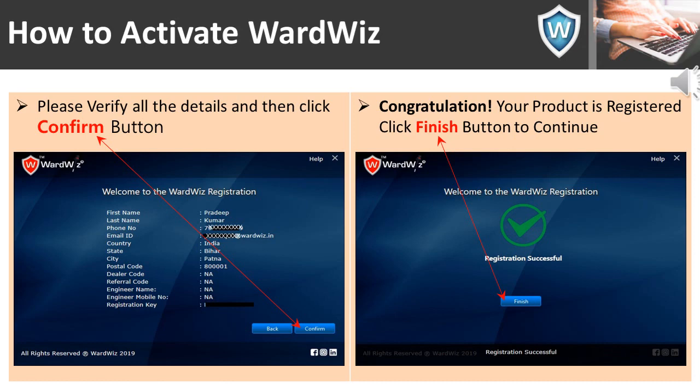In the next screen, please verify all the details and then click the Confirm button. Then in the next screen, you will get a message 'Registration Successful' — that means your product has been registered successfully. Then you need to click the Finish button.